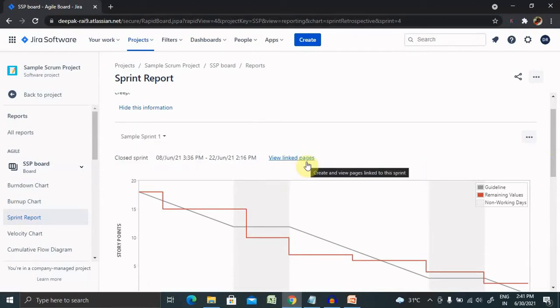You can change your sprint from the drop down list to any particular sprint. Let's understand what is sprint report. Sprint report shows the list of issues in each sprint. It is useful for sprint retrospective meetings.